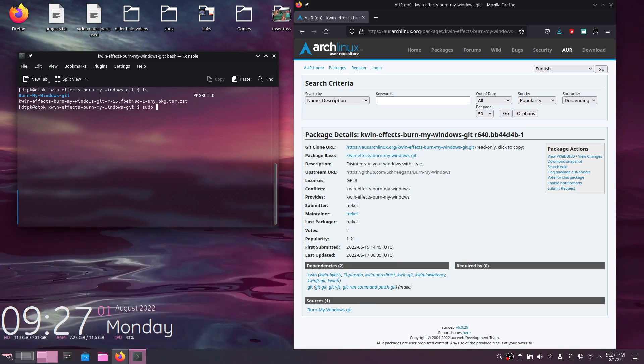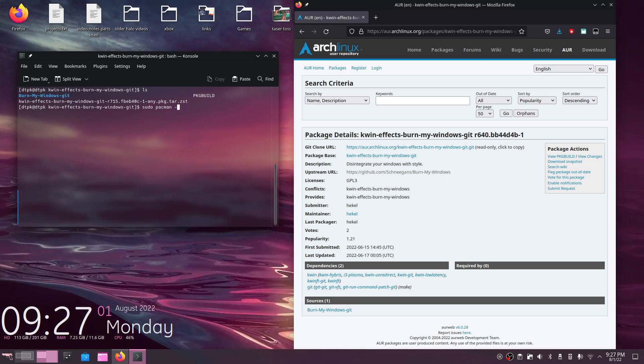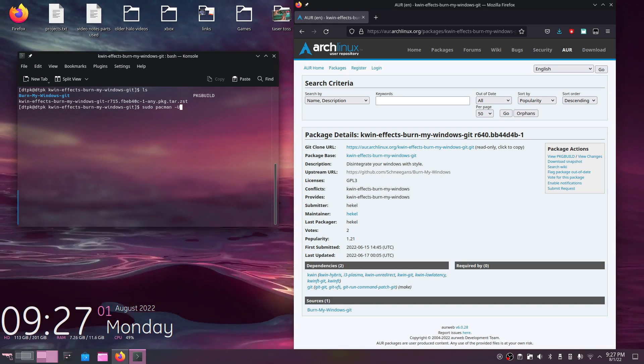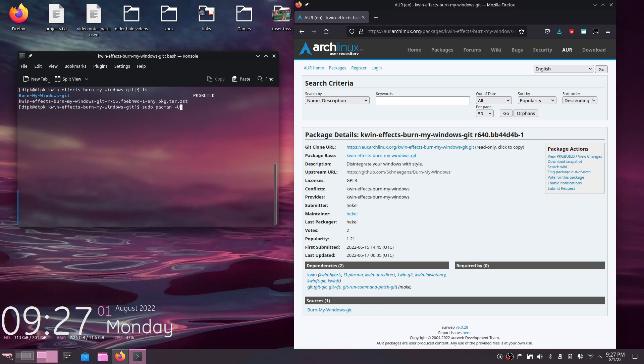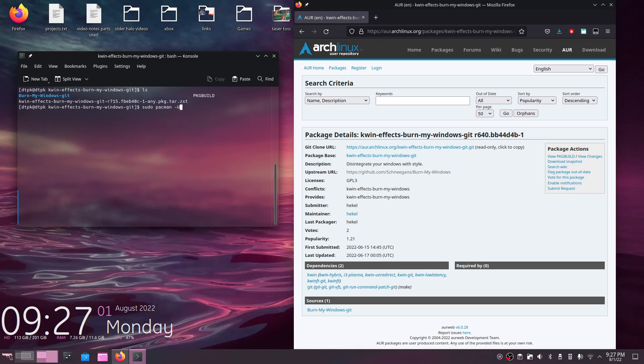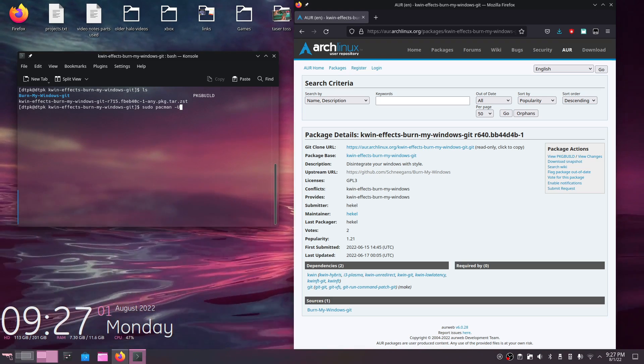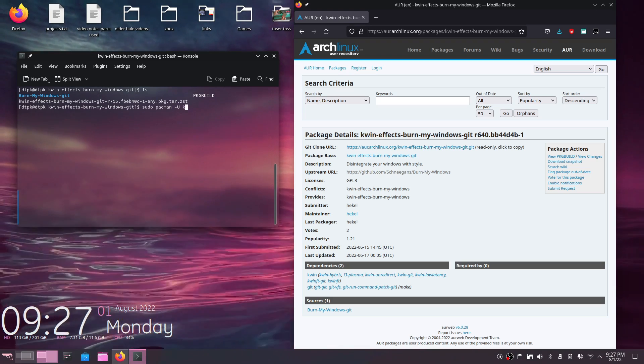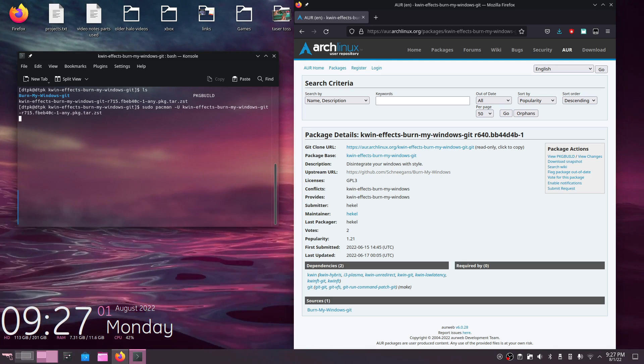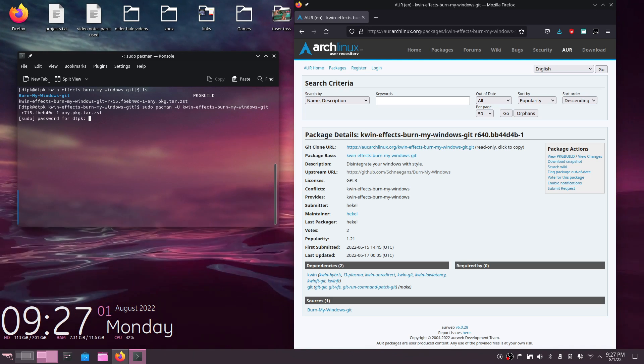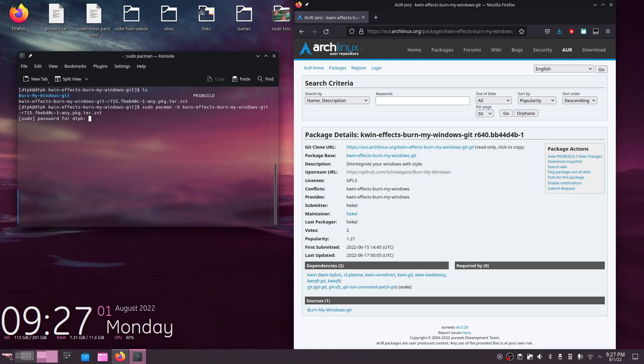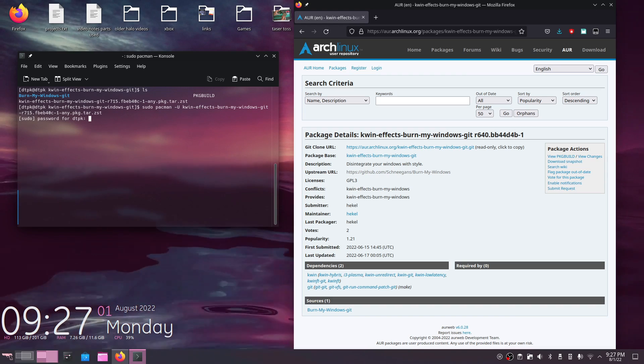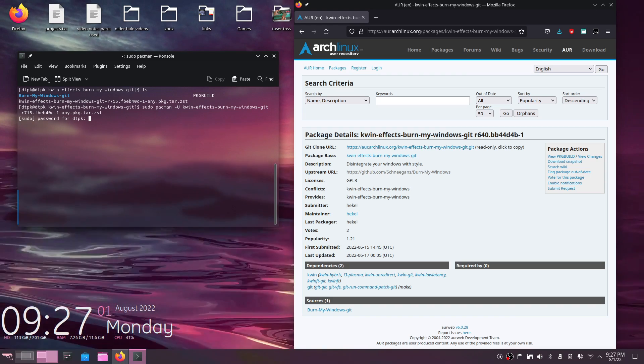You just got to type in sudo pacman -U, not -S because we're doing this locally, not on the internet. So we don't need the argument -S for that. So -U KWin and basically just like in the AUR video, you'd install it like that. You'd give your password, hit enter, and then it's installed.